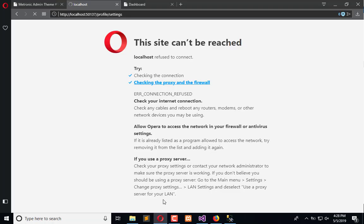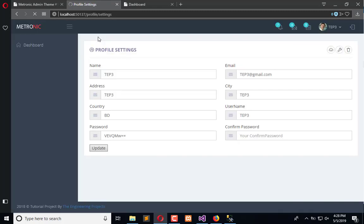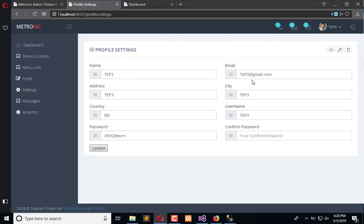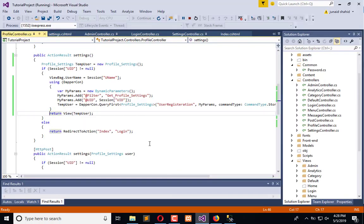Now we are going to click on continue. All the fields are automatically populated just because I am using the Razor view and I have used model binding, so all data will automatically be available here. The rest of the fields should be disabled, so I'll go here.